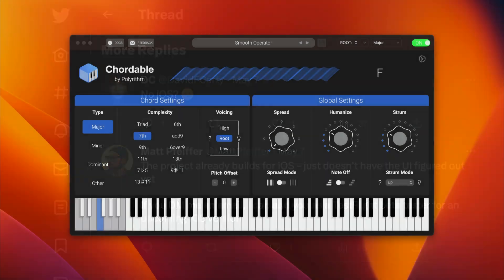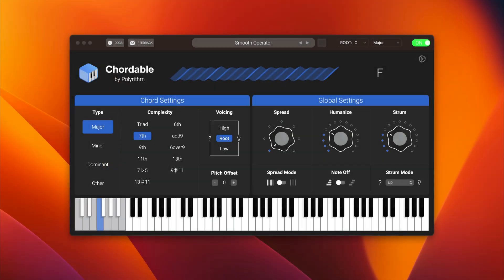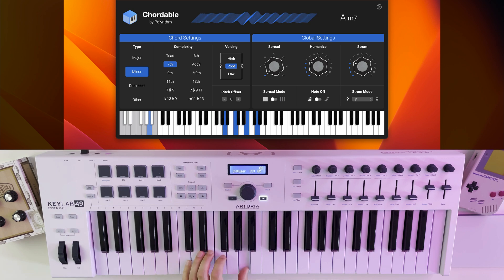The app is designed to sit between a MIDI controller and your DAW, transforming single notes into complex chords.